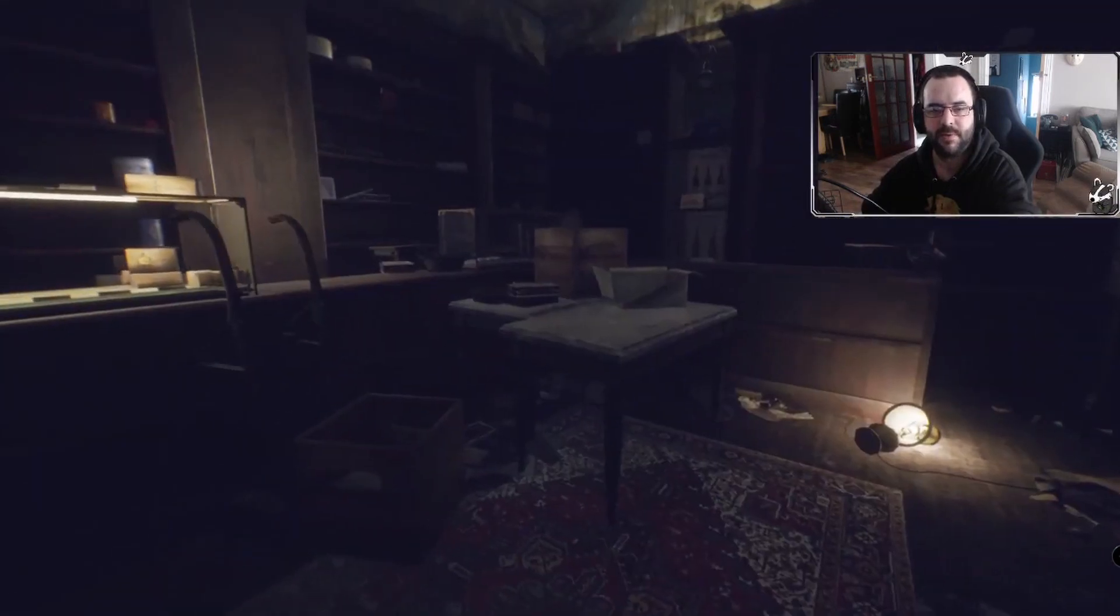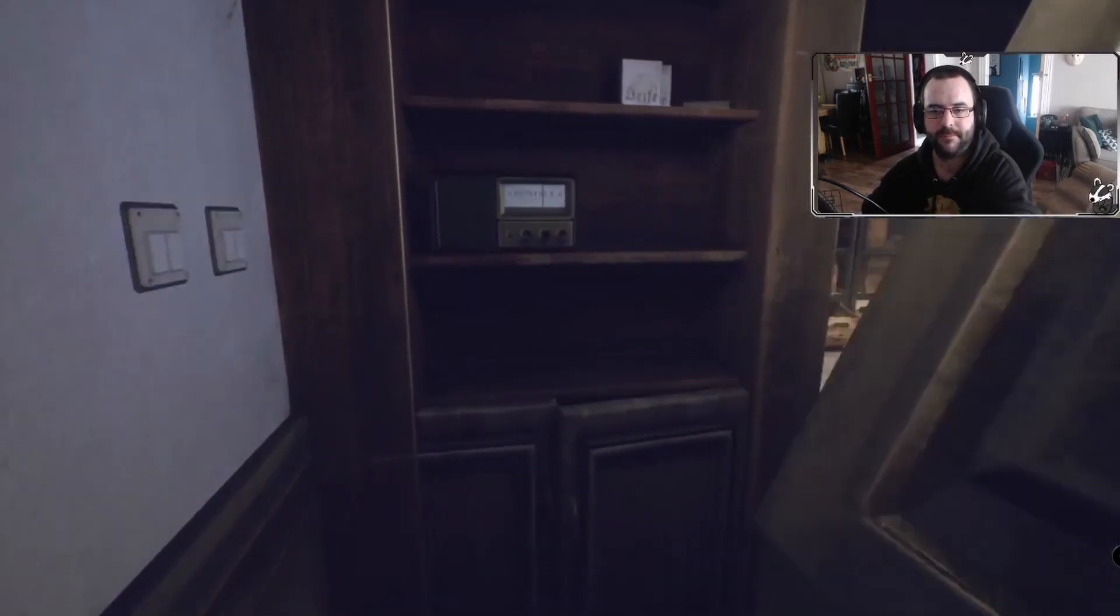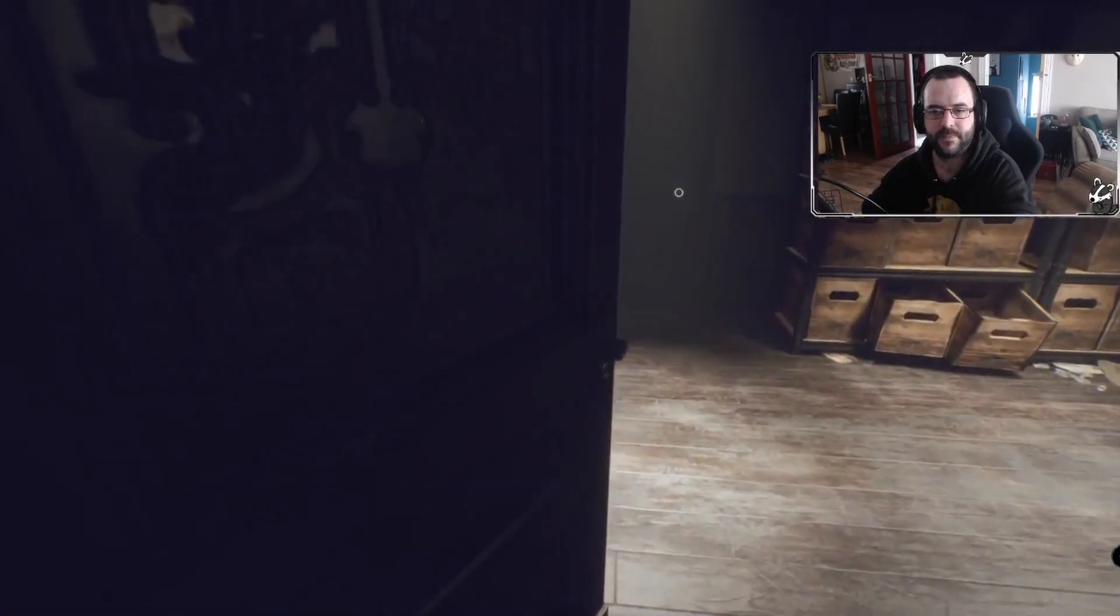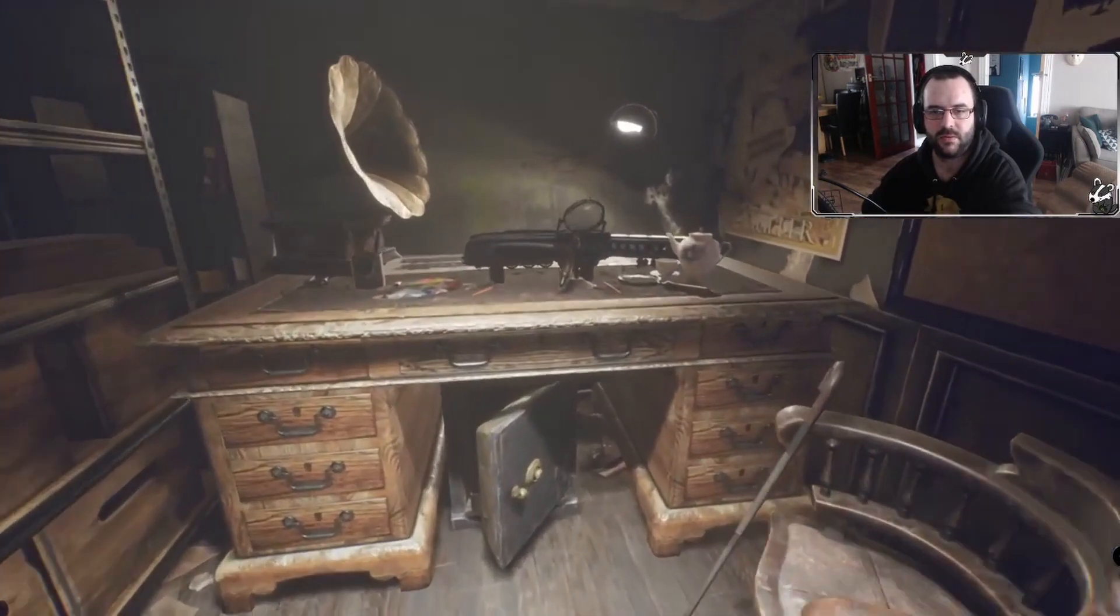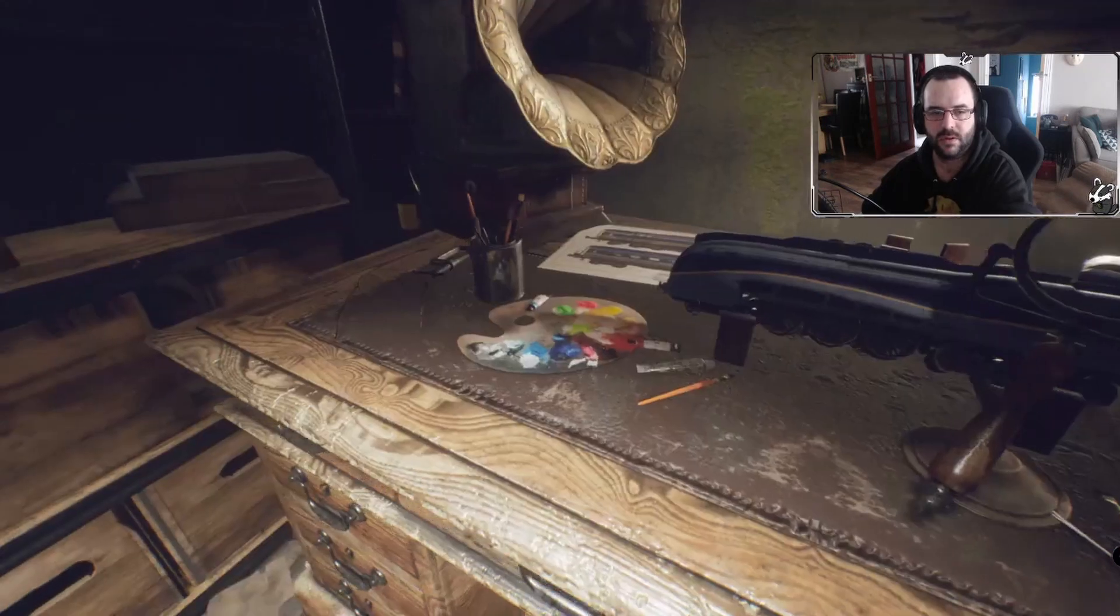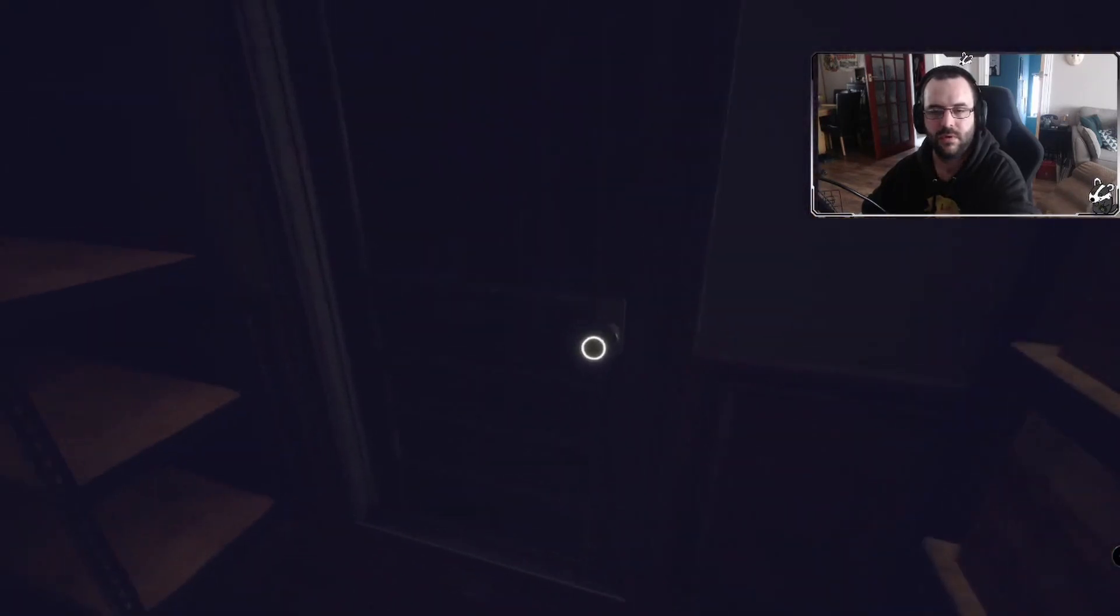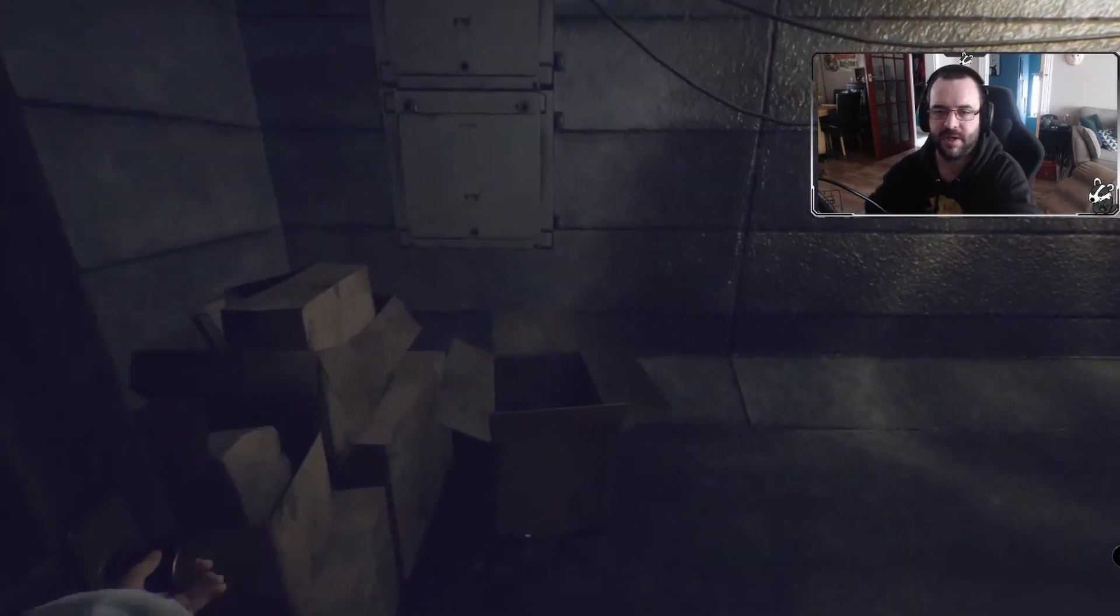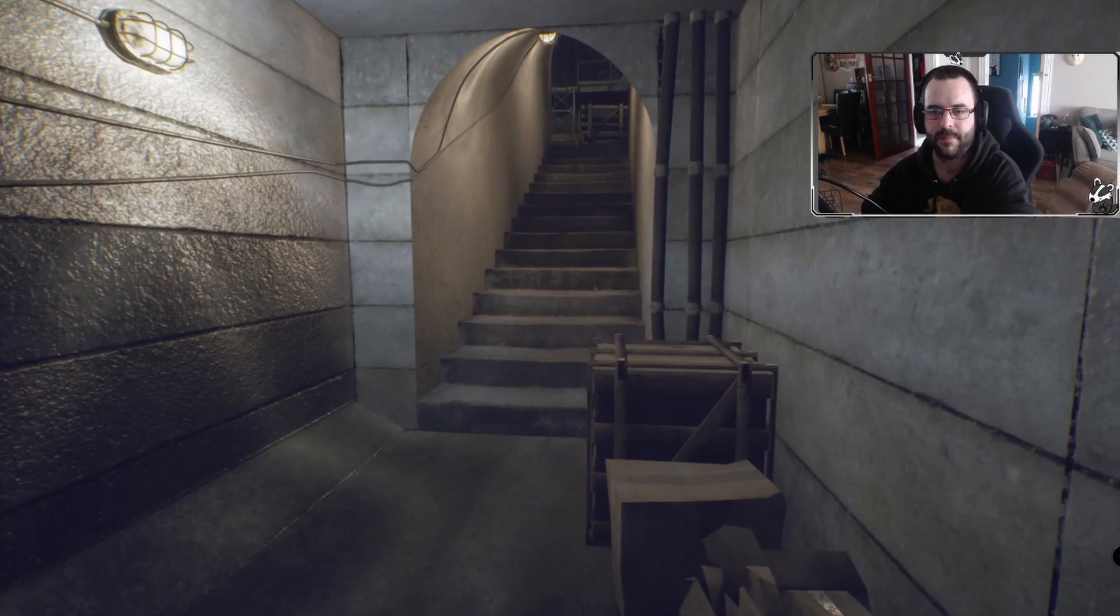Actually, this might be where we're supposed to go. Yeah. Do you see this back room? Yes. Oh, hello. He was in the trains, in trains. Oh, loading screen.